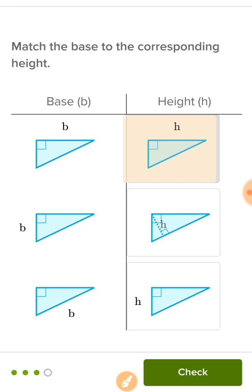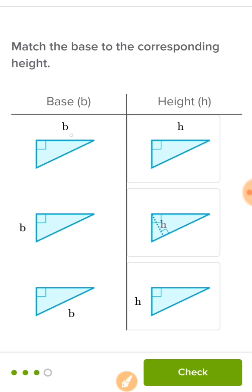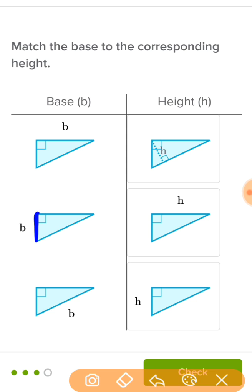If I match the base right here to this height right here, I can see that they are perpendicular to each other — they make a right angle.